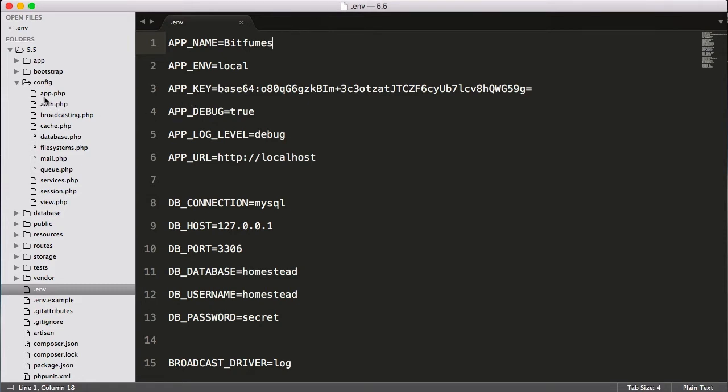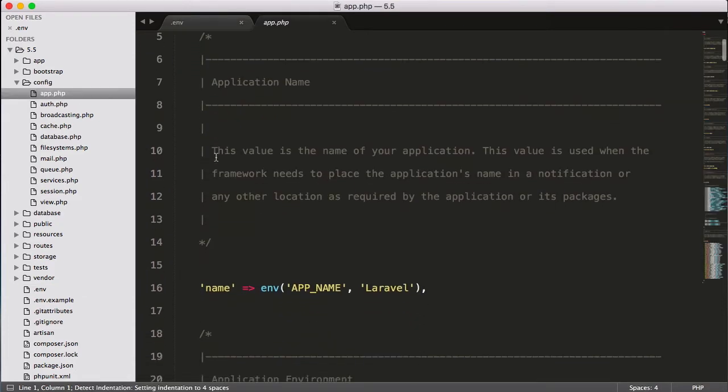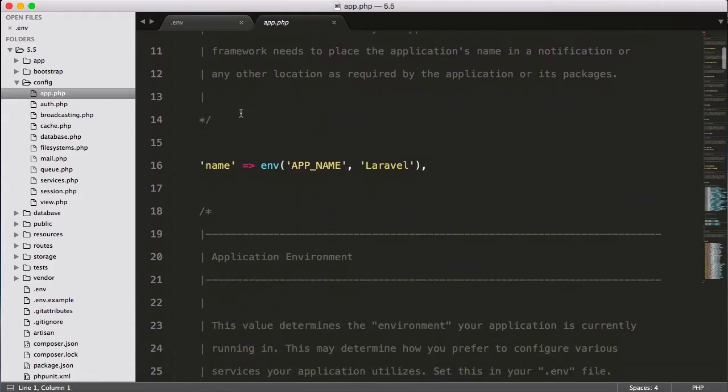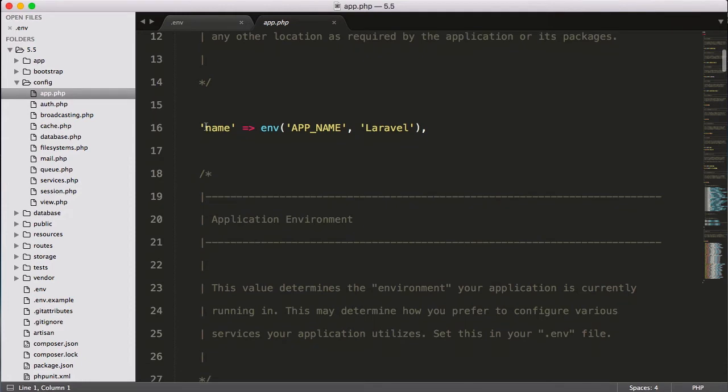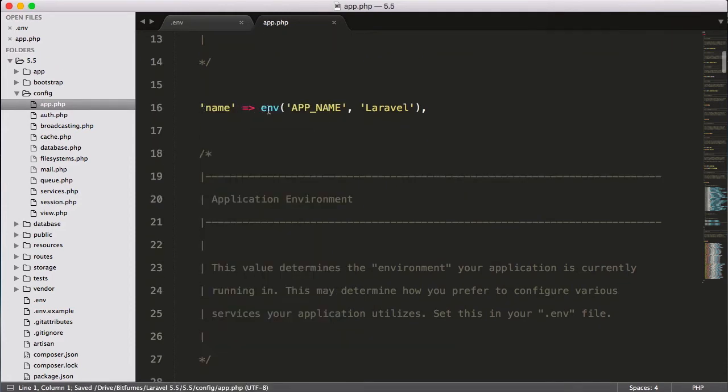If I now open app.php file inside config directory, you will see I have this return array and it has the name which is env(APP_NAME, Laravel).